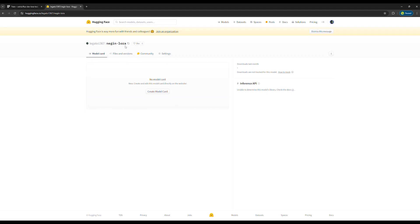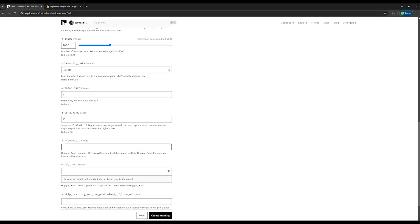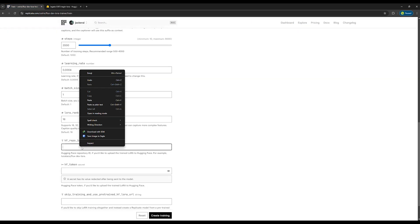Now click on the Create button and a storage location for our model will be created. Next, click the copy icon at the top to copy the name of this Lora along with your username. Go back to the Replicate website and paste this information into the Repo ID field.